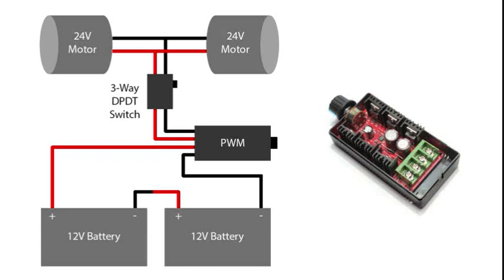These were like golf cart batteries and this is pretty much the simplest way to do it. If you hook it up like this using one of these PWMs, I think I got one off of eBay for under 20 bucks, this is the simplest way to do it and it works.